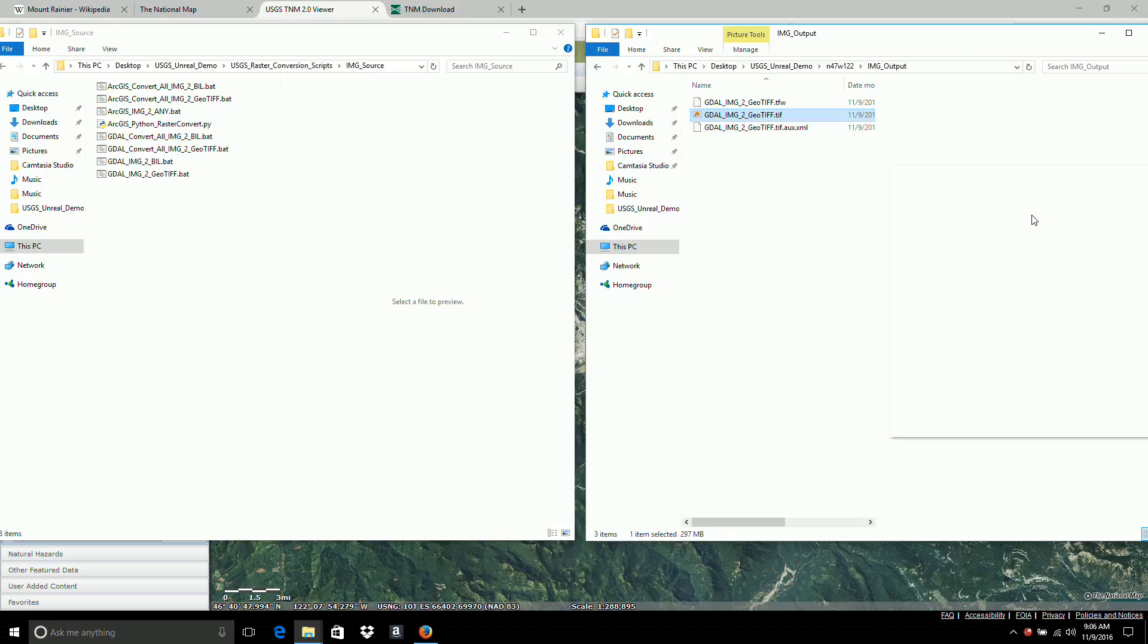And that's it for downloading. And the next video we'll take it into the Natron compositor.